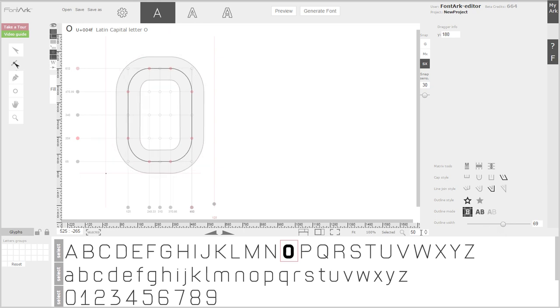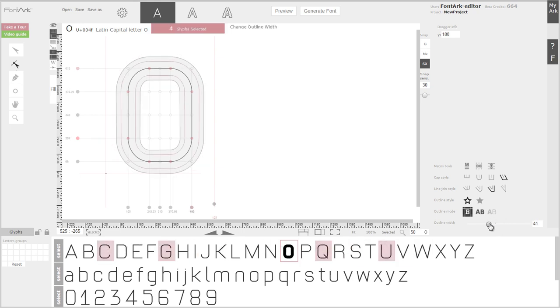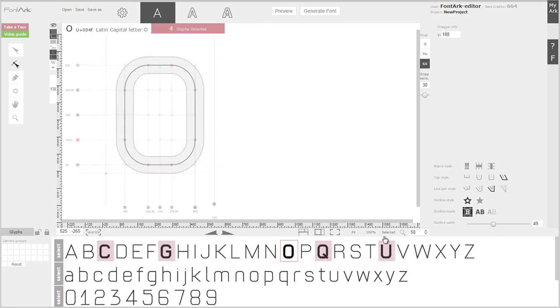You can modify a single glyph, a group of selected glyphs, and glyph rows.